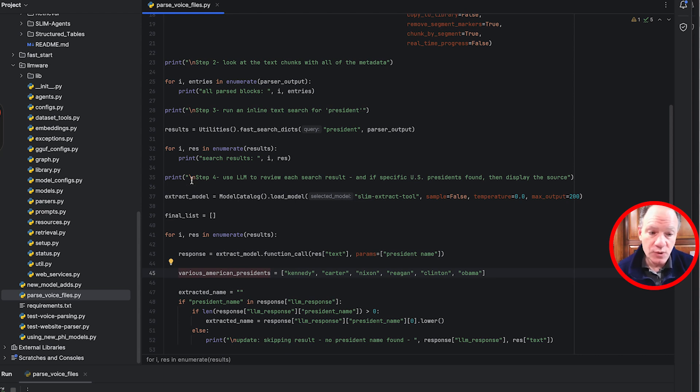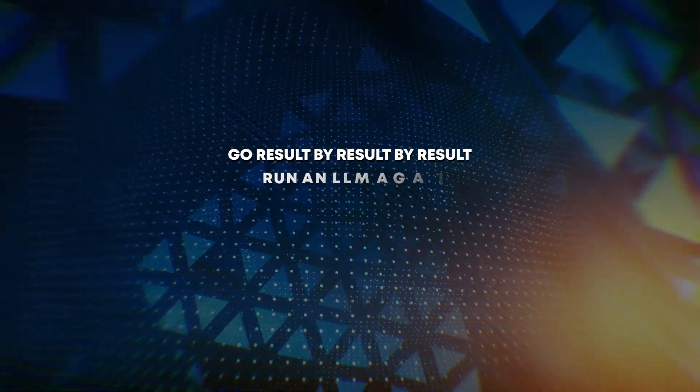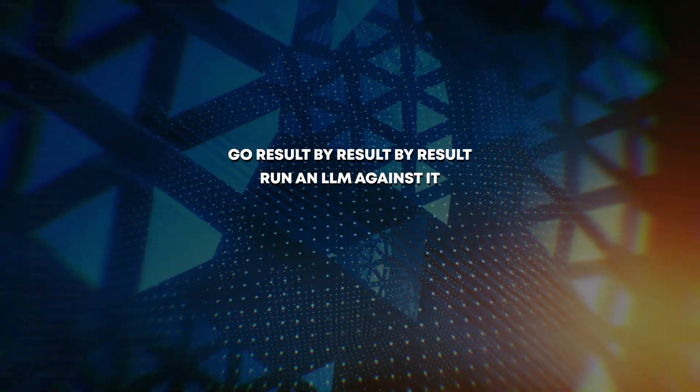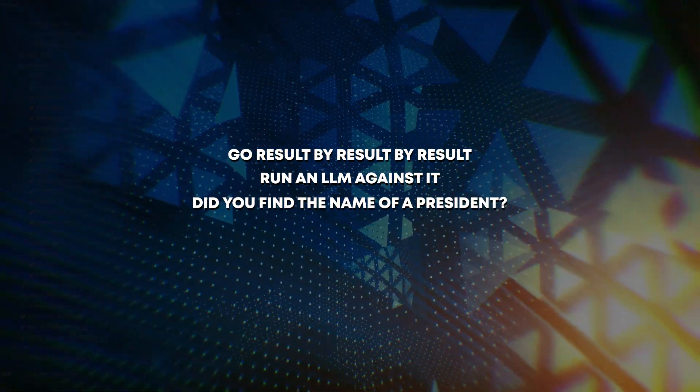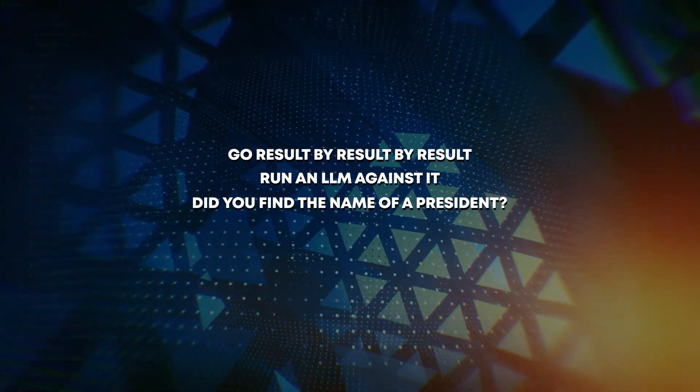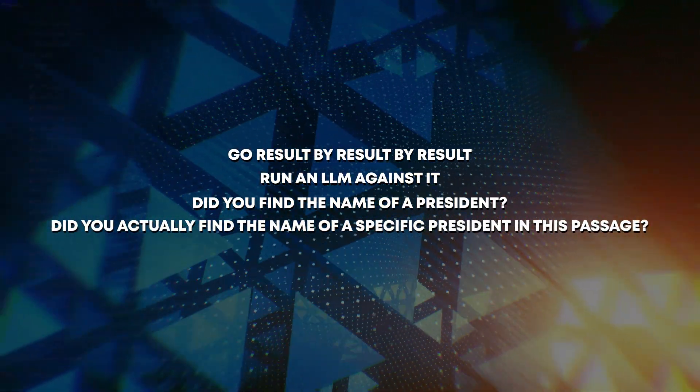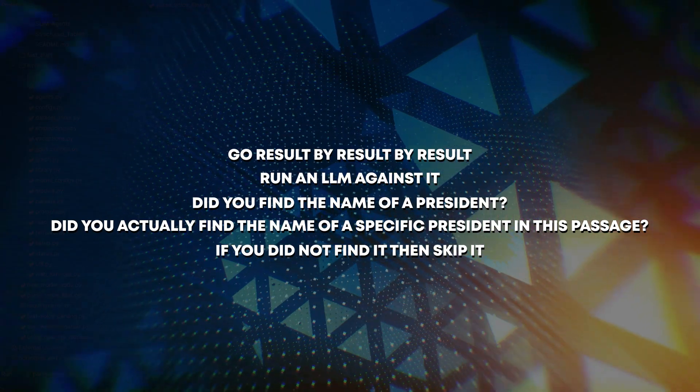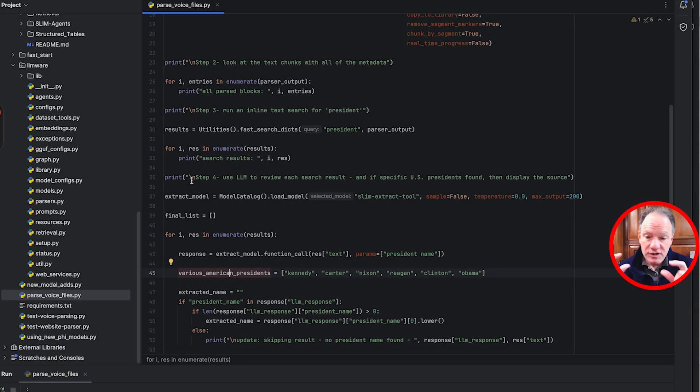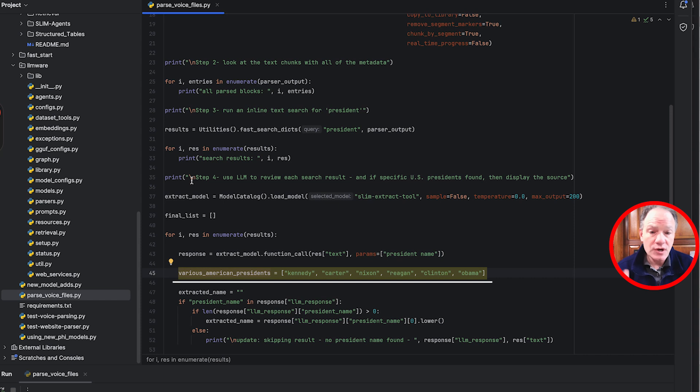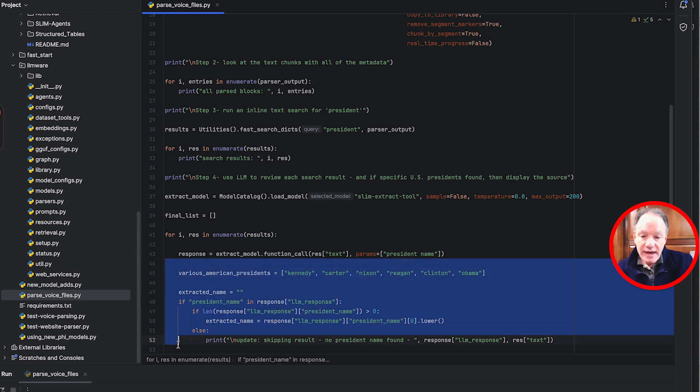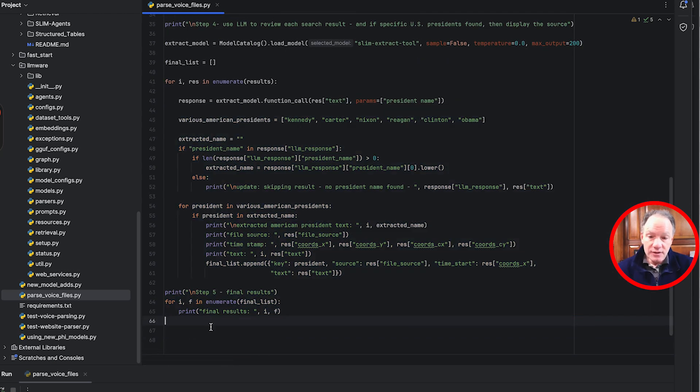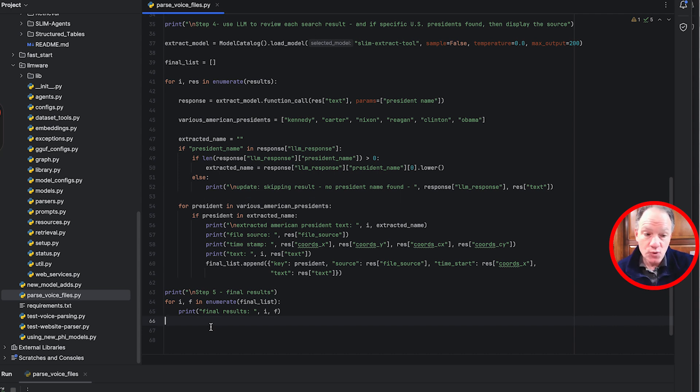First thing we're going to do is we're going to go run this filter, just a quick text filter in line that's going to say these are all the text chunks that I found that have the word president in it that we've been able to transcribe from voice. Once we've done that then we're actually going to get into the real interesting work that we want to do. We're going to go result by result by result and we're going to run an LLM against it. What we're going to do in each of these text chunks is say did you find the name of a president, not just the word president, but did you actually find the name of a specific president in this passage. If you did not find it then we're just going to skip it because we're actually looking for a few very specific American presidents: Kennedy, Carter, Nixon, Reagan, Clinton, and Obama.